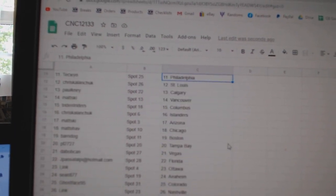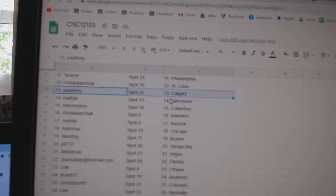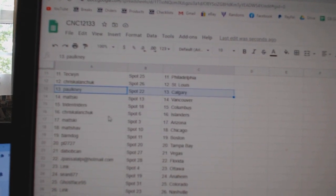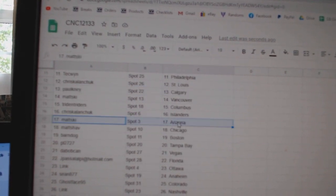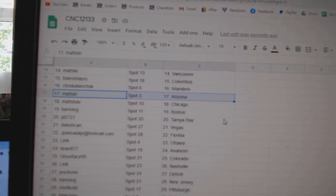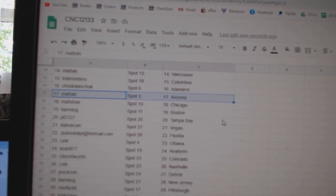Beatles Rangers, Techwind Philly, Chris Kalanchuk St. Louis, Palkney Calgary, Madske Vancouver, Trident Columbus, Chris Islanders, Madske Arizona, Matt Shab Chicago, Barndog Boston.